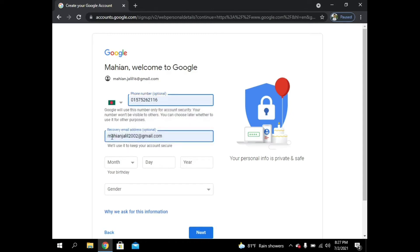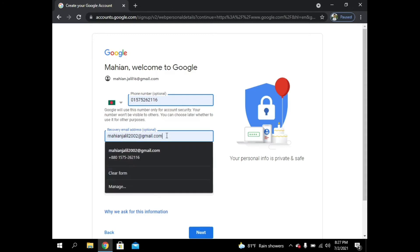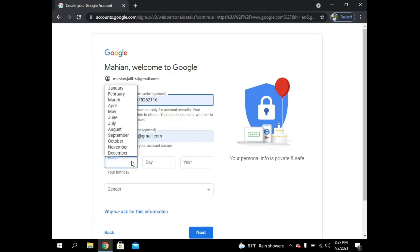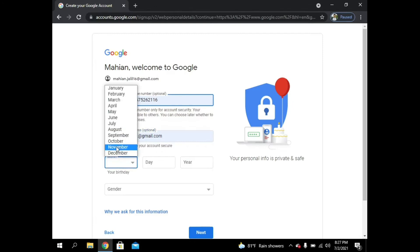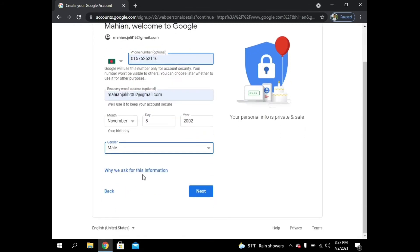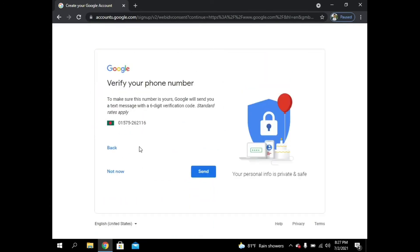Now I have to give my phone number to Google. I am giving my phone number and my recovery email. Now I have to give my birthday, so I am entering my birthday. For gender, I am male. Then I have to tap on Next.